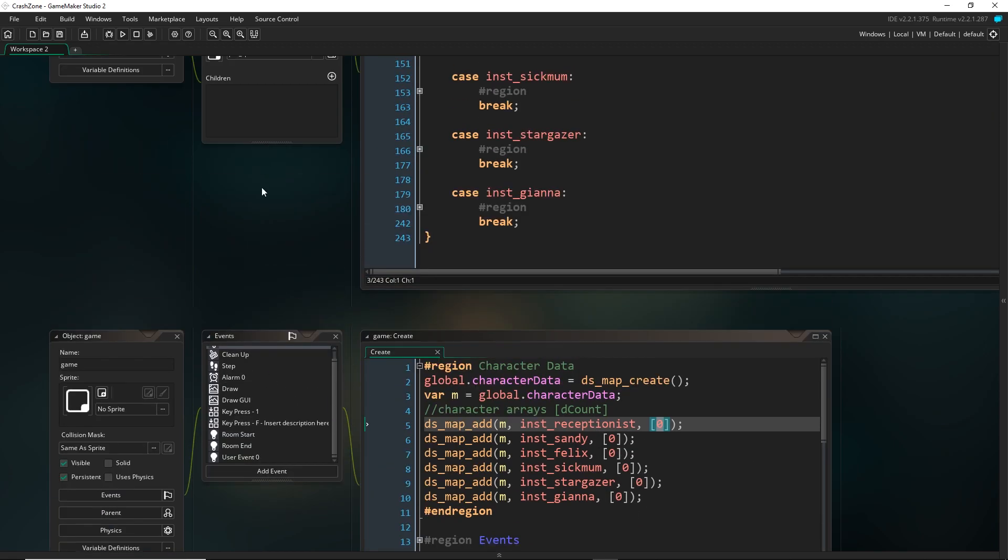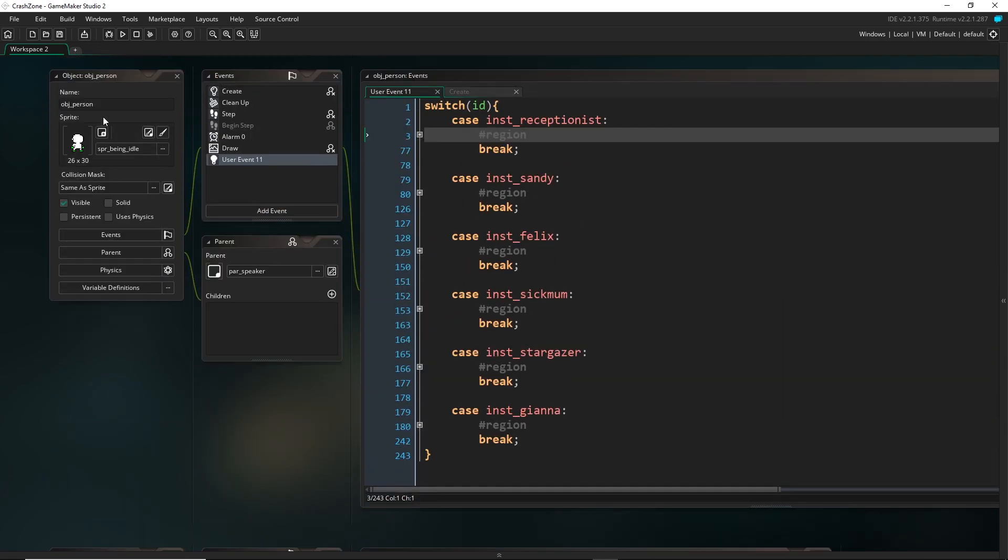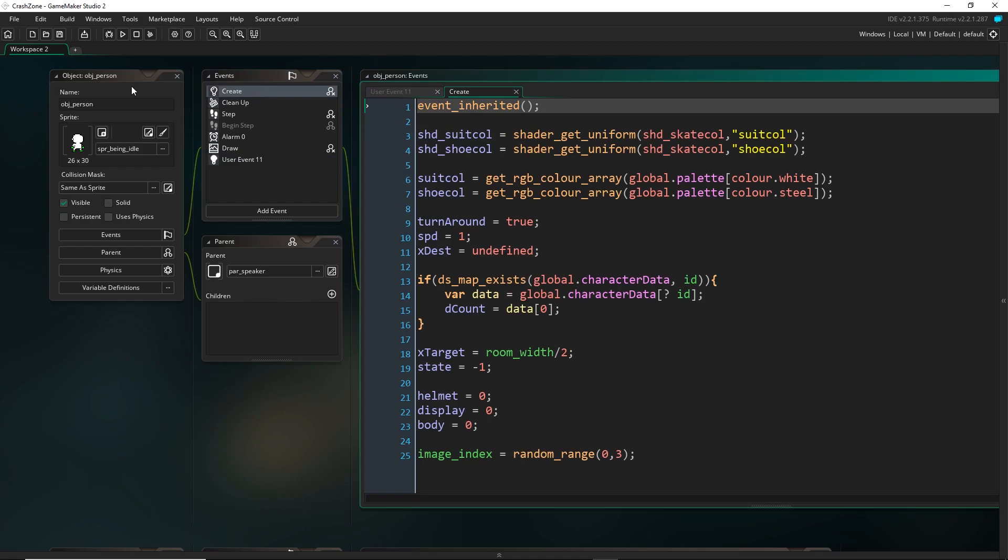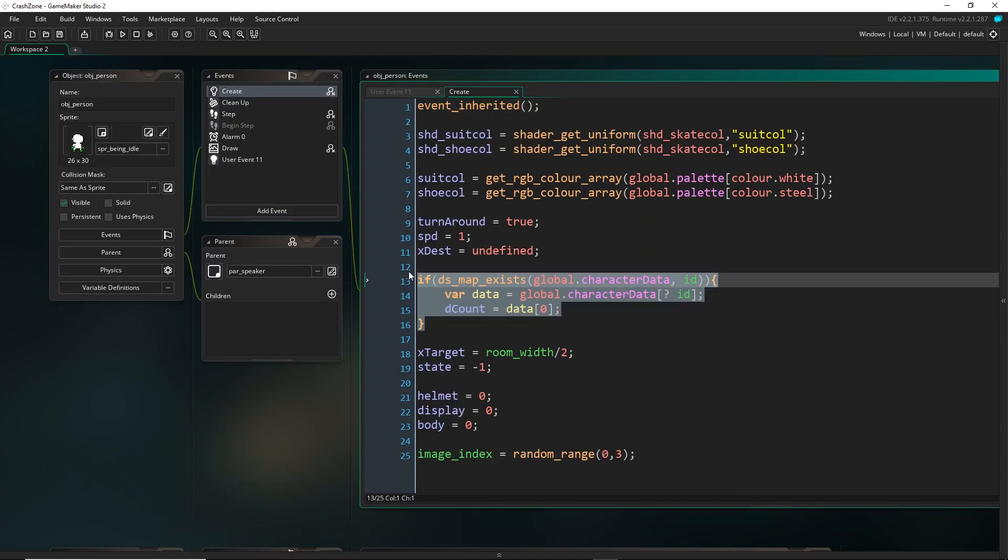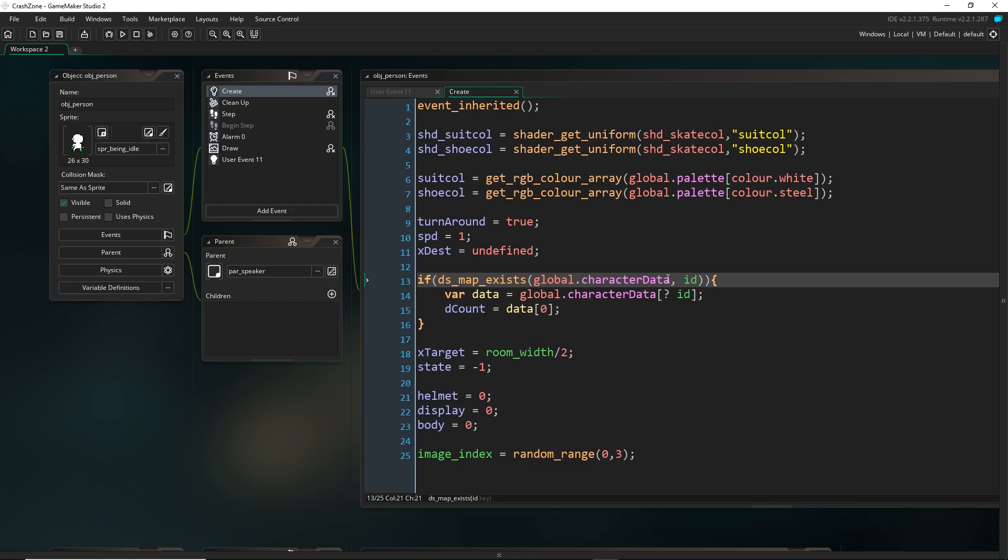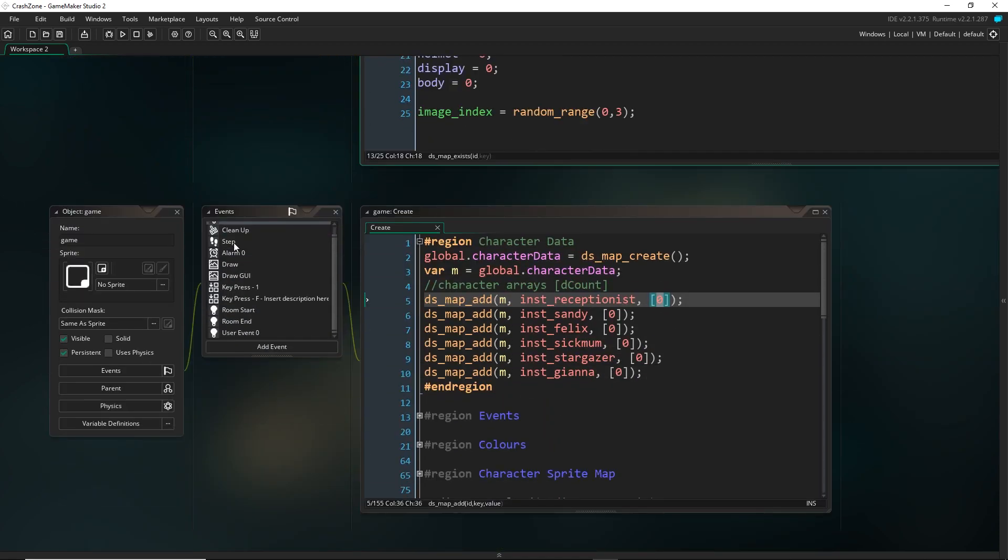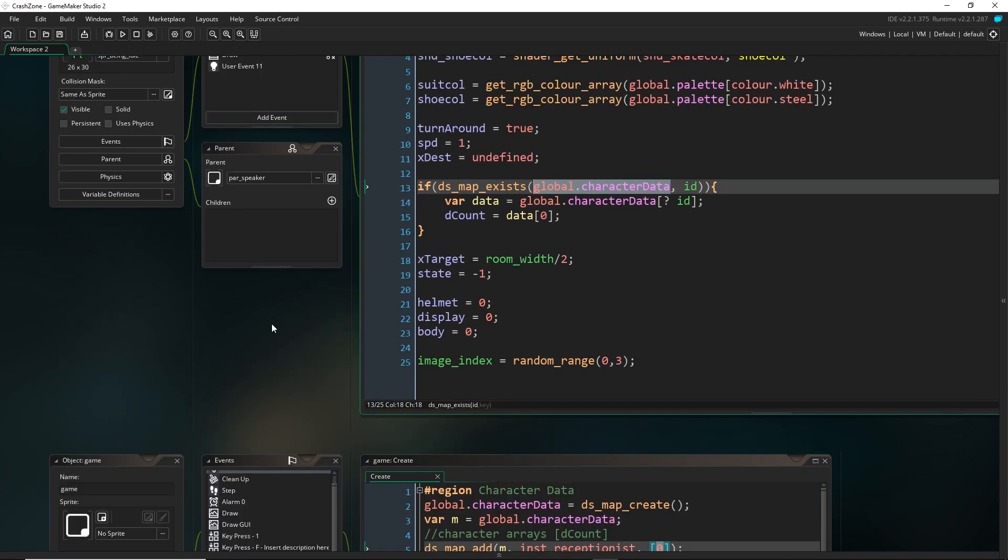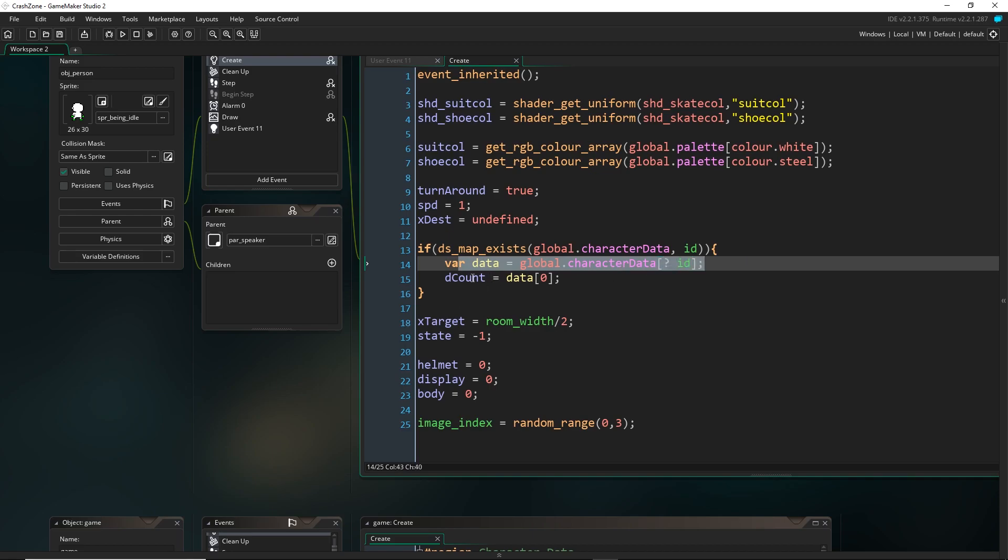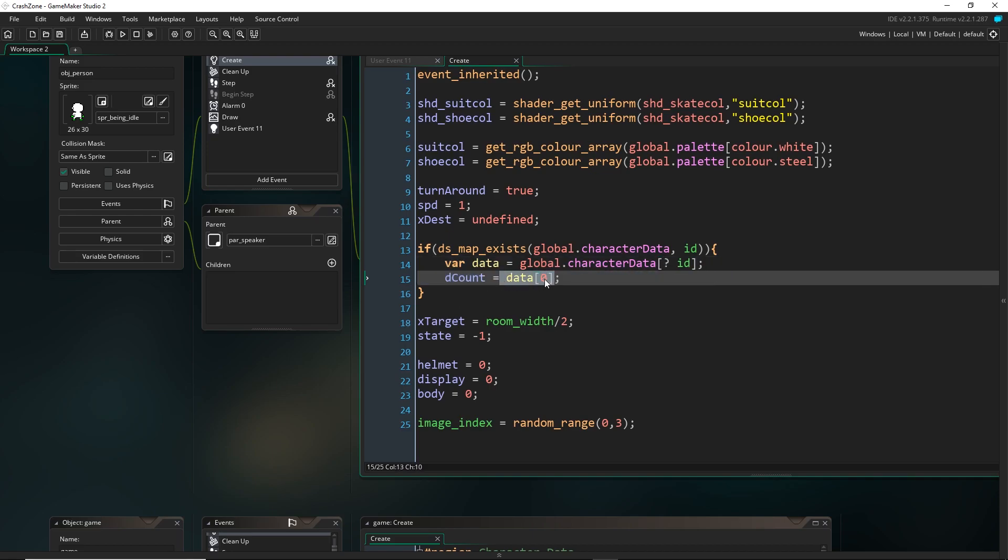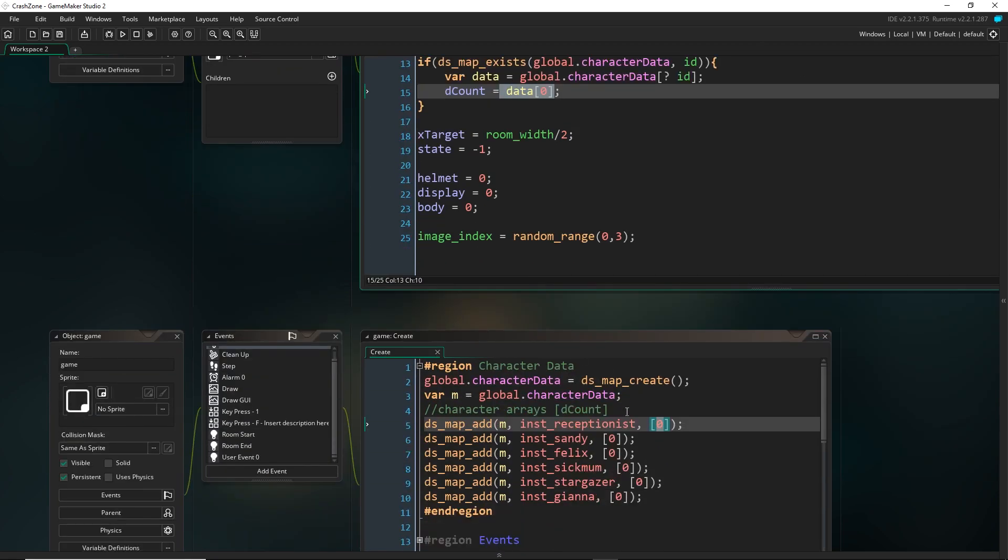So when the people actually get created, what they do right here is they pull out their data from this global variable. So that global variable that I created right here. So it can go ahead and access that, use its own ID as the key, pull it out right here, and it's going to set its decount to whatever that entry of the data is. So it's going to set it to this value.